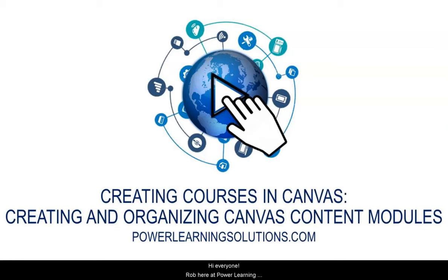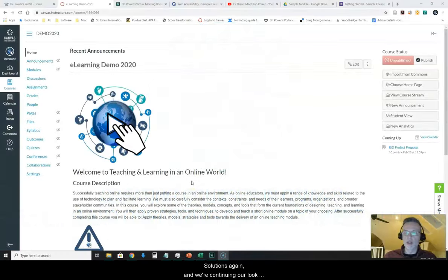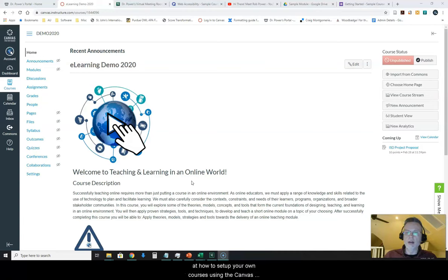Hi everyone, Rob here at Power Learning Solutions again and we're continuing our look at how to set up your own courses using the Canvas Learning Management System.